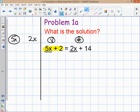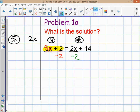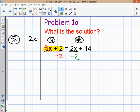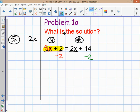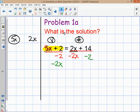On the variable side you only want variable terms. 5x is a variable term, so get rid of anything that isn't a variable — in this case the plus 2. To get rid of plus 2, subtract 2. What you do on one side of the equation you do on the other side. Line up the minus 2 under the other number, the 14. Then look at the number side: 2x is a variable term, so subtract 2x from both sides, lining it up with the other variable.